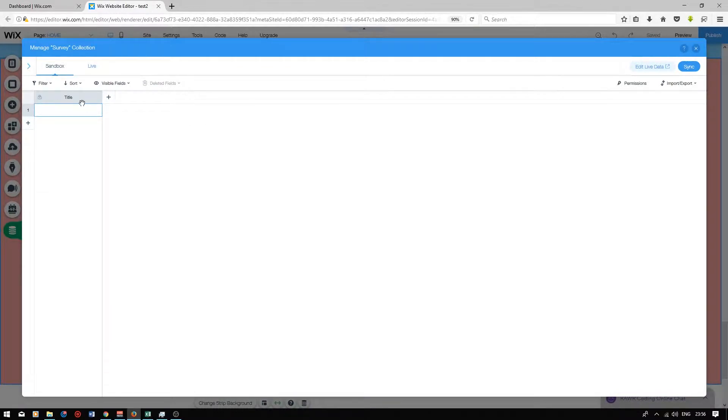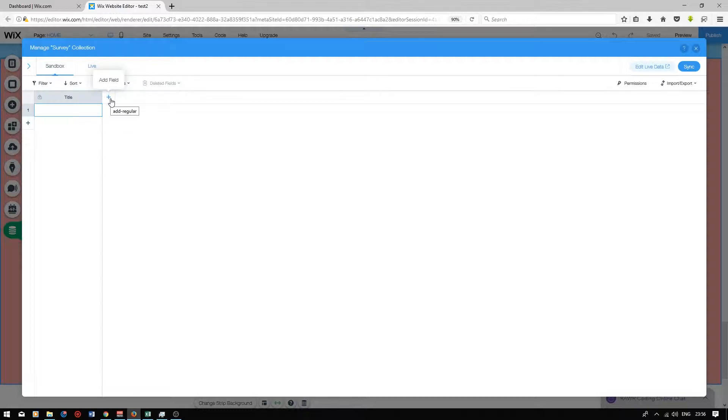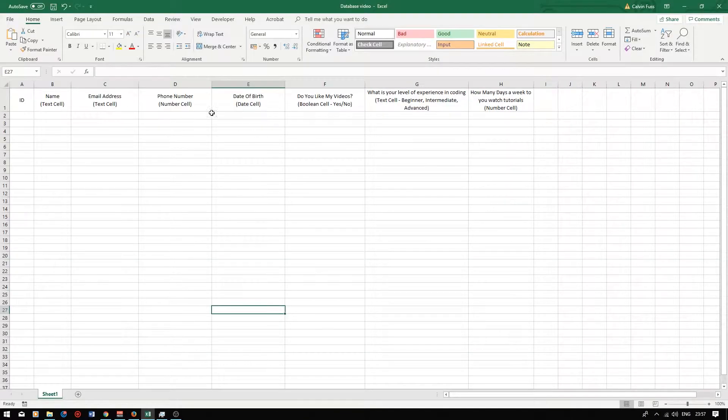The first column here is the unique identifier column. This is generated as standard whenever you create a new Wix database. So now I'm just going to create the database on Wix referencing from the data design I created in Excel.